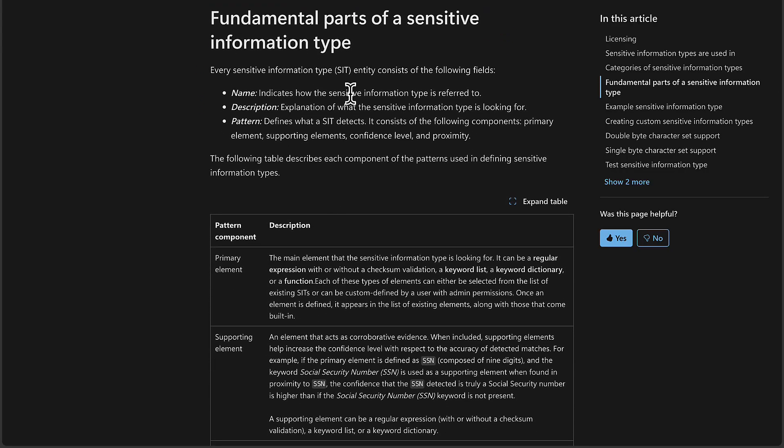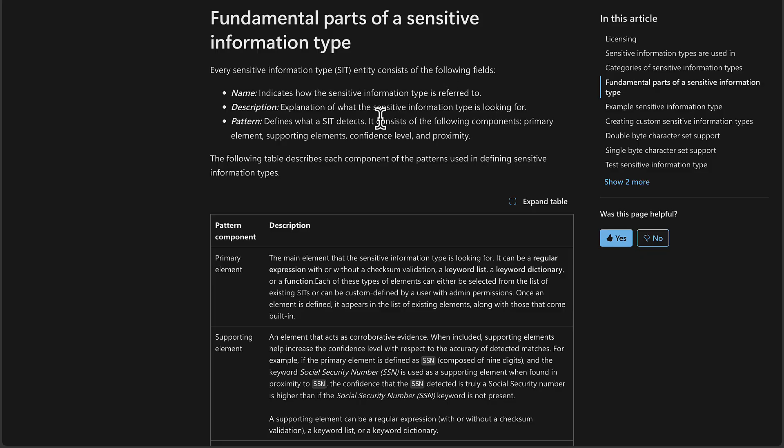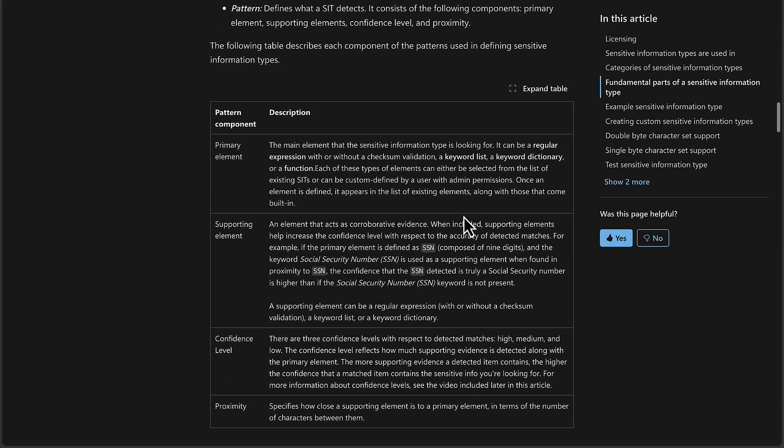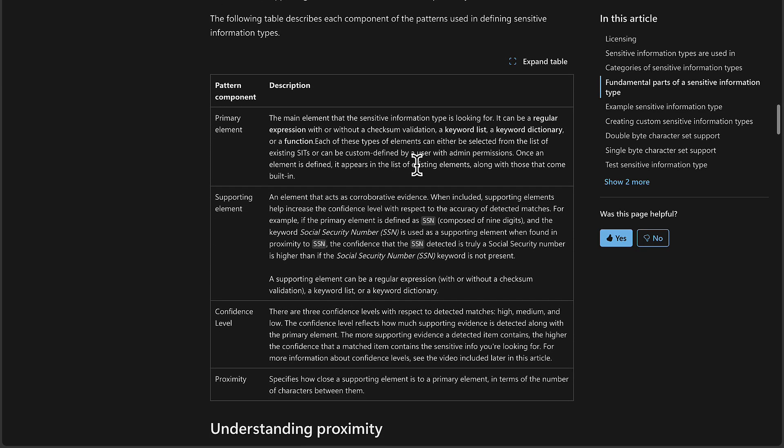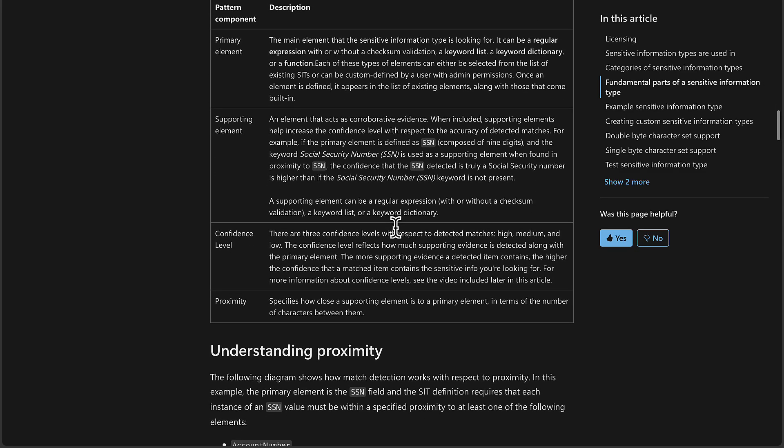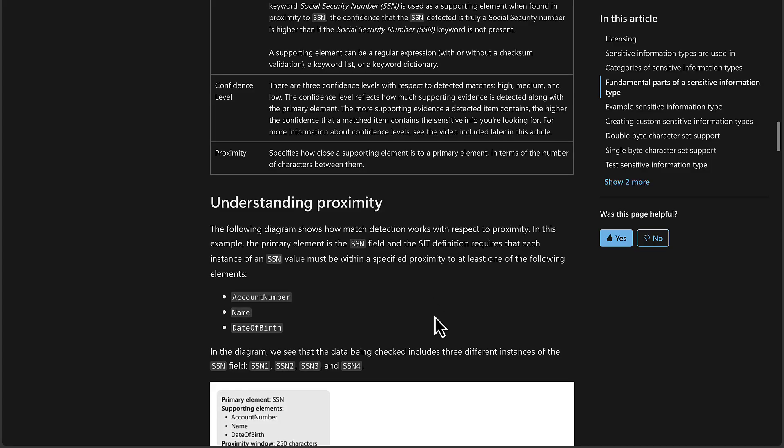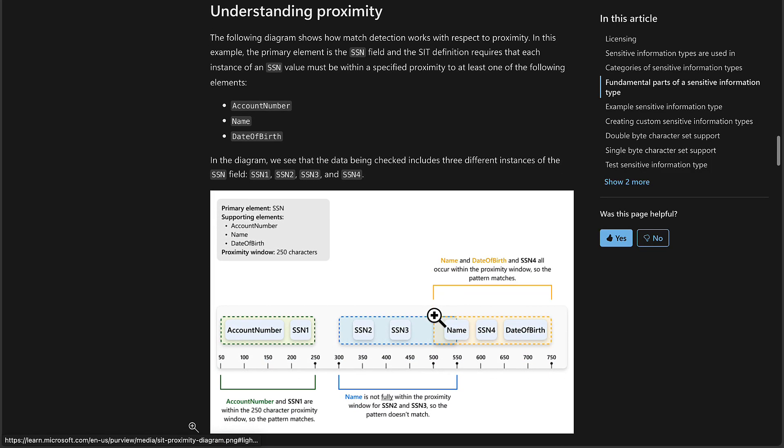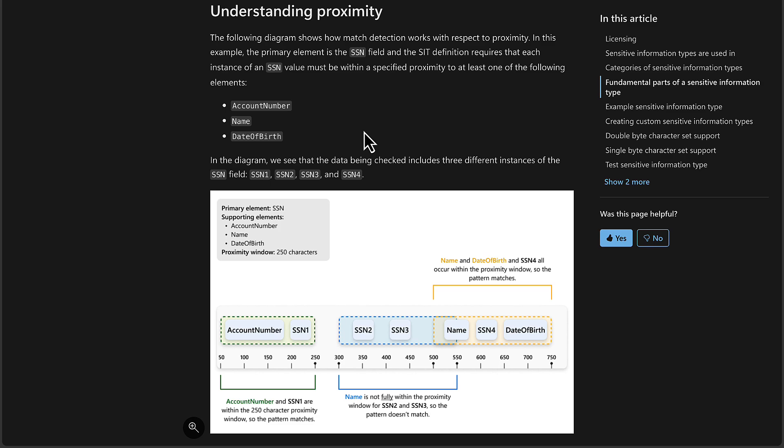Get to know the fundamental parts of a sensitive information type. Each sensitive information type entity consists of these fields. We have a name field to indicate how the sensitive information type is referred to. A description, which is an explanation of what the sensitive information type is looking for. The pattern. This defines what a SIT detects. And it consists of components, primary element, supporting elements, confidence level, and proximity. And we have a table that follows to describe each component of the patterns used in defining sensitive information types. These are important to understand. It's also important to understand things like proximity. And we have diagrams here to show how match detection works with respect to proximity.